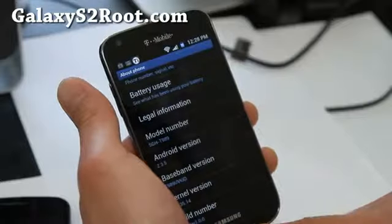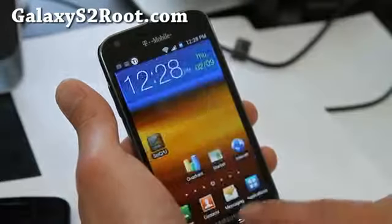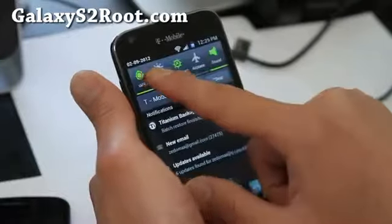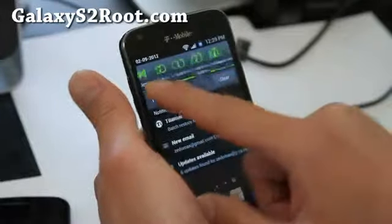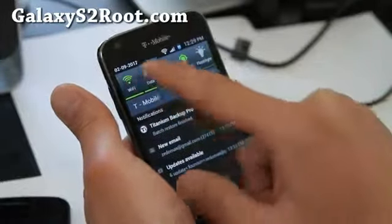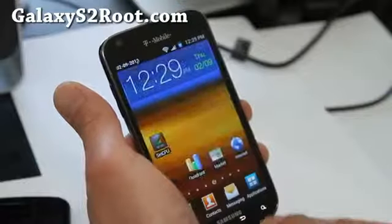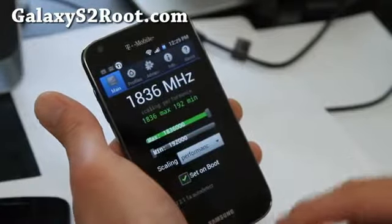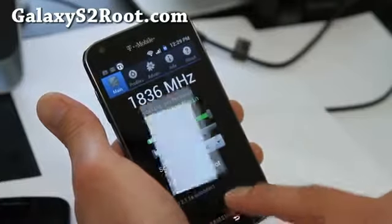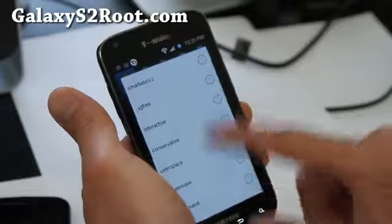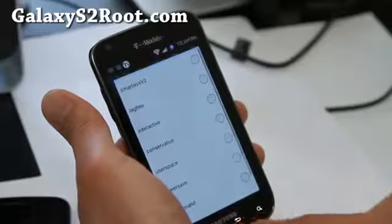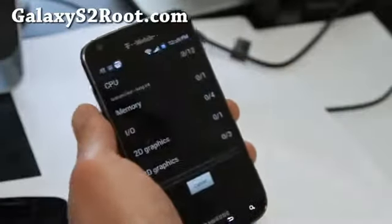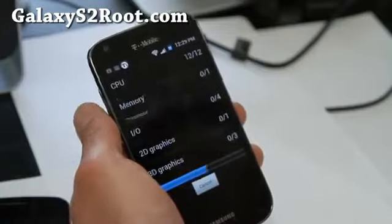It's got a 2.35 kernel — its own custom kernel — and you can change the toggles. It already has all these toggles that I like. I've got it at 1.836 gigahertz in SetCPU set to performance, just for testing. It comes with all these different governors.